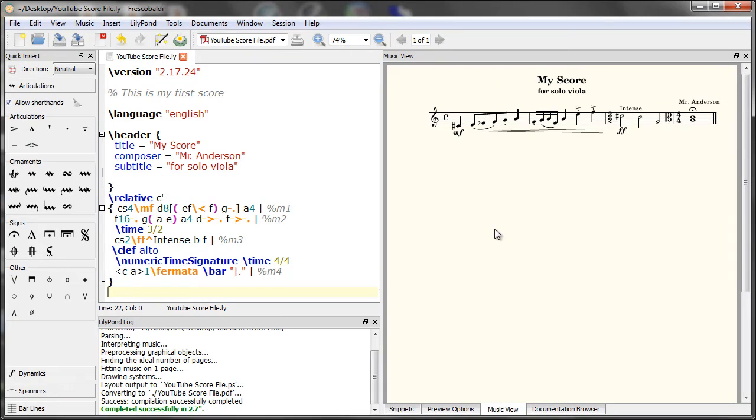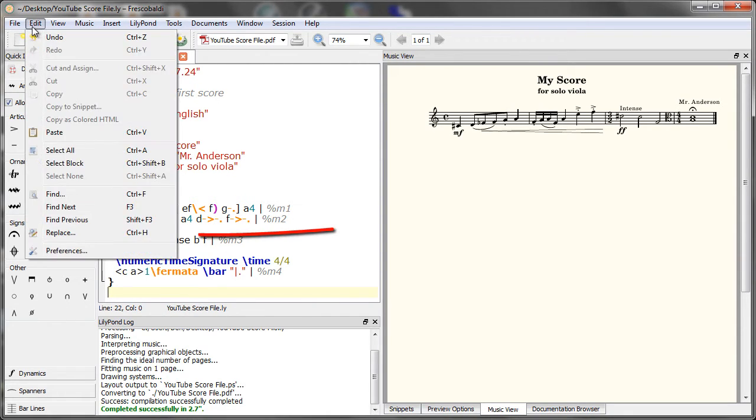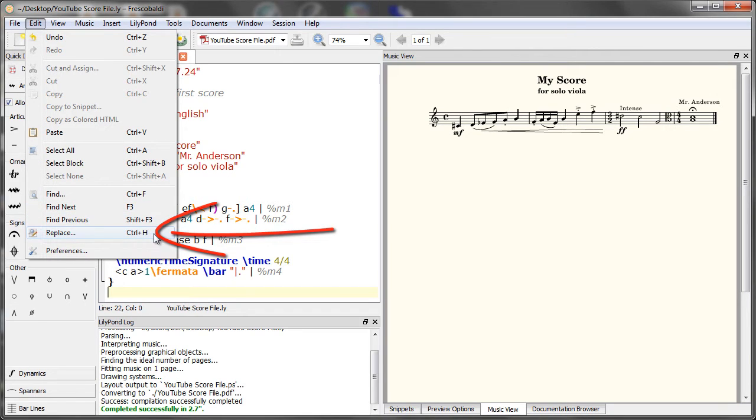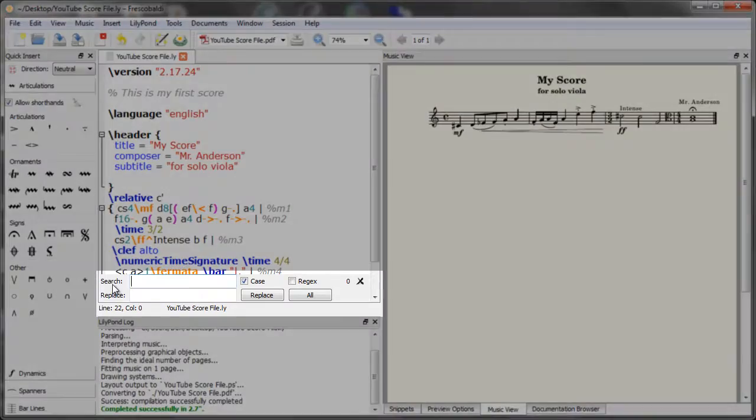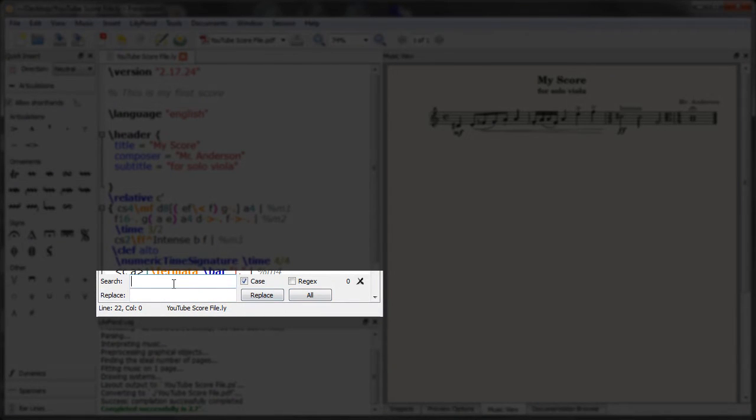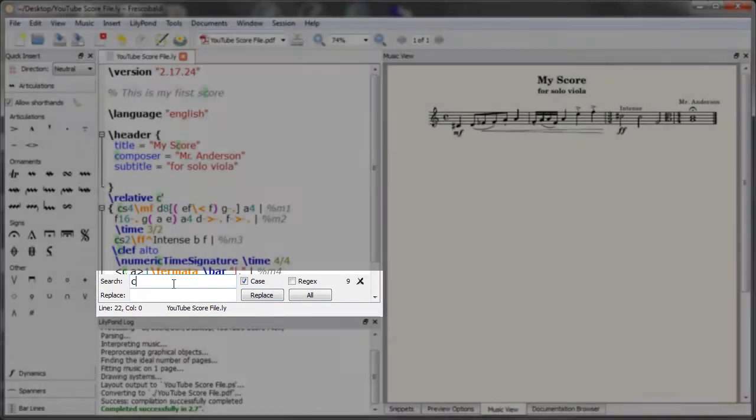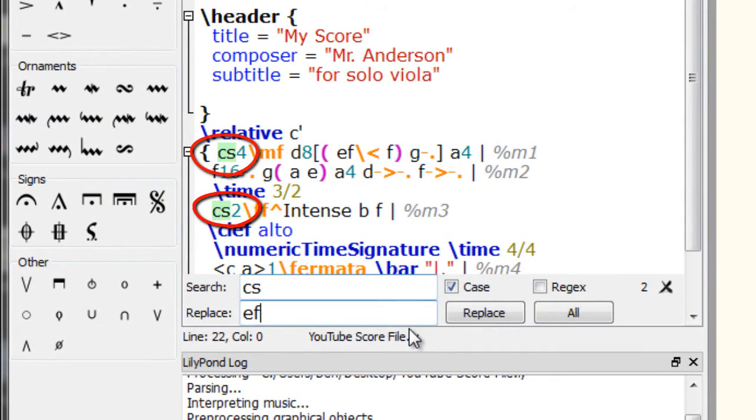The next feature I'll show you is the search and replace option. So let's say you wanted to change all of your C sharps to E flats. A quick way to do that is to use the search and replace option. It's under edit, replace, or control H for your keyboard shortcut. You'll notice it pops up right here. You can just type in whatever you want to change. I'll type in C sharp and we'll change that to E flat.